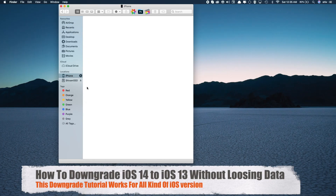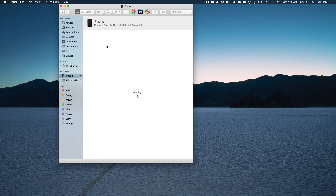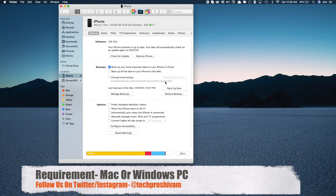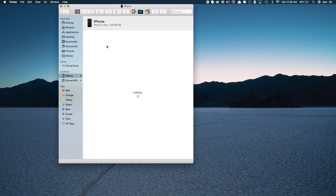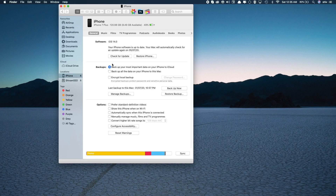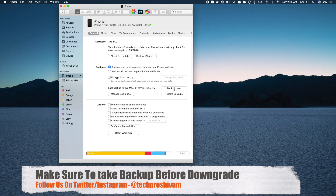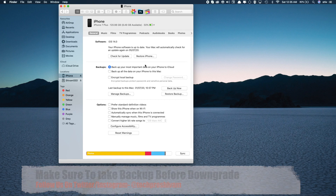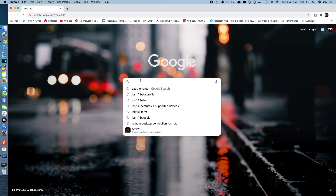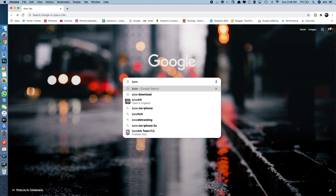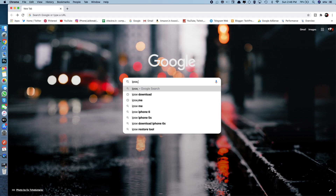Now let's talk about how to downgrade the device. First, you require a Mac or Windows computer — without this you just can't downgrade. I'm using a Mac, but if you have Windows the process is the same, so make sure you have iTunes. Very importantly, take a backup first. By the end of this video I'll show you how to restore your backup, so make sure you watch till the end.